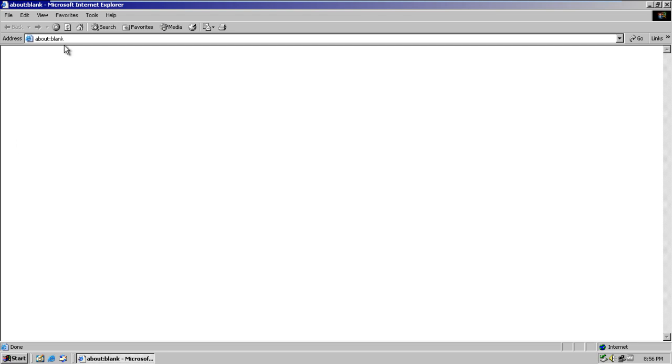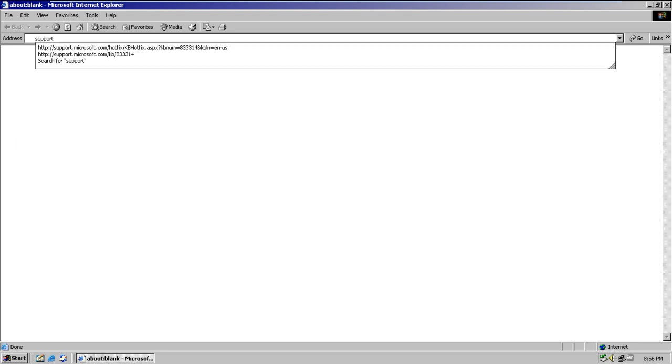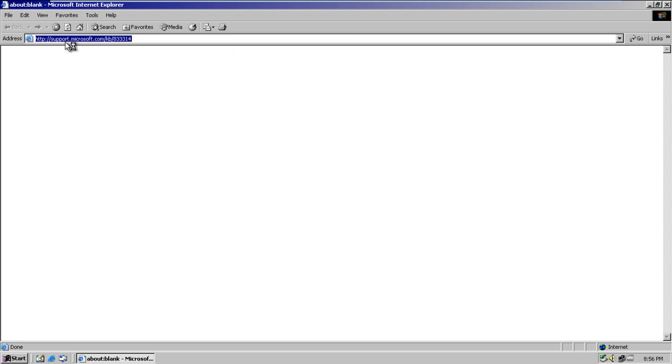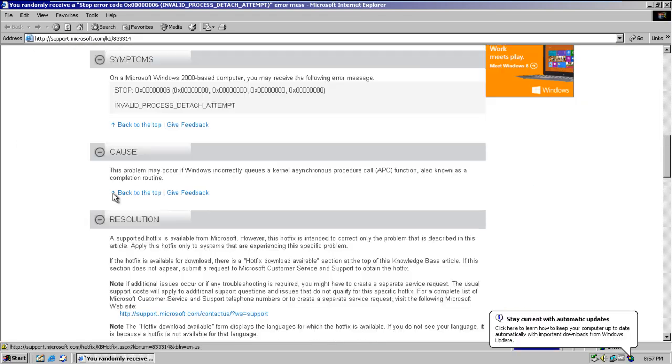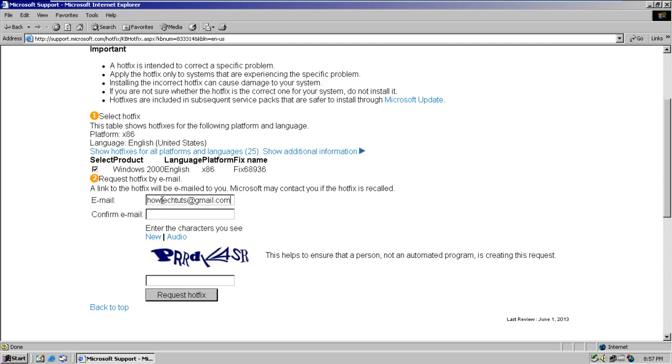Once you have clicked on the Hotfix Download Available button, you will be redirected to another page where you will have to provide your email address.